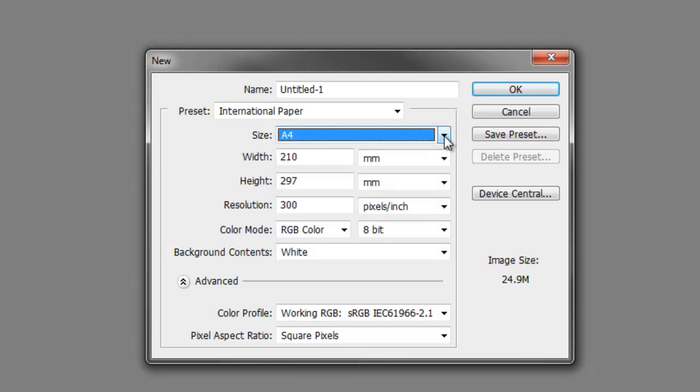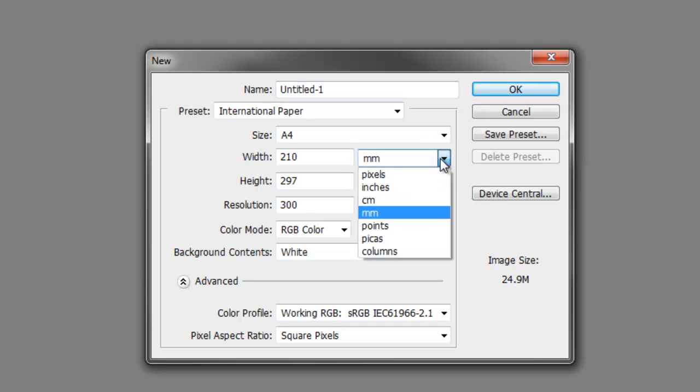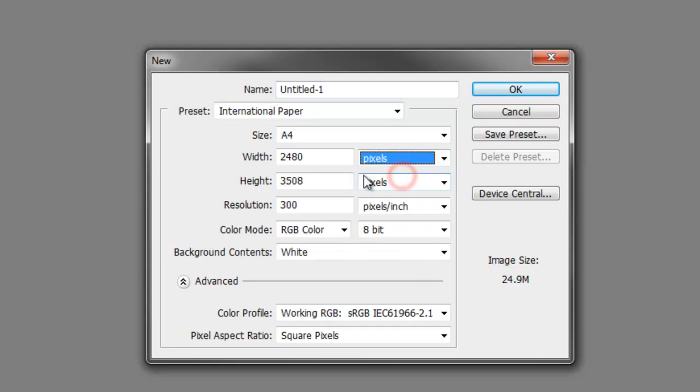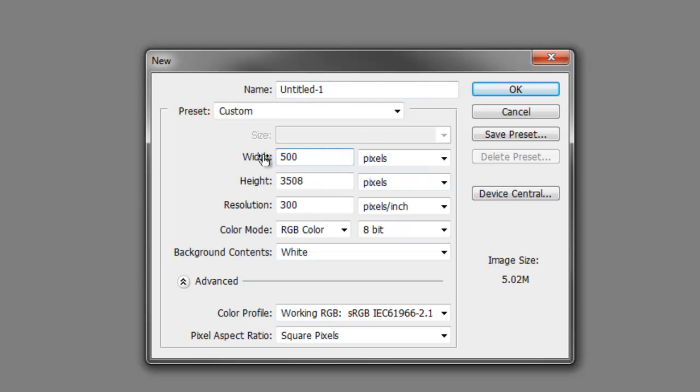You can also manually change the size of the document and the units. For example, I am not really one for working in centimetres or millimetres. I prefer to work in pixels. So I will change that to pixels. And I think I will have my document as 500 by 500 for the tutorial's purpose.